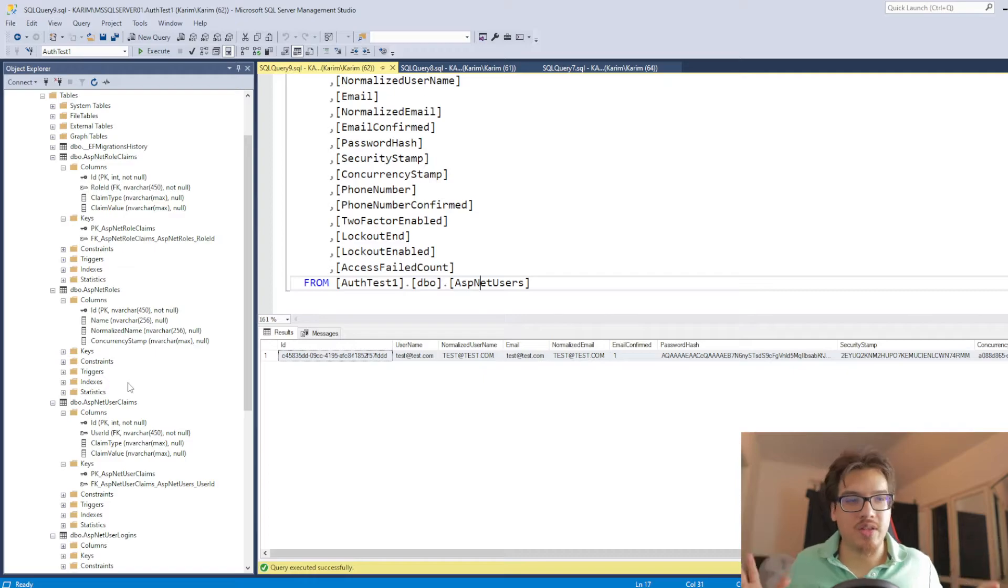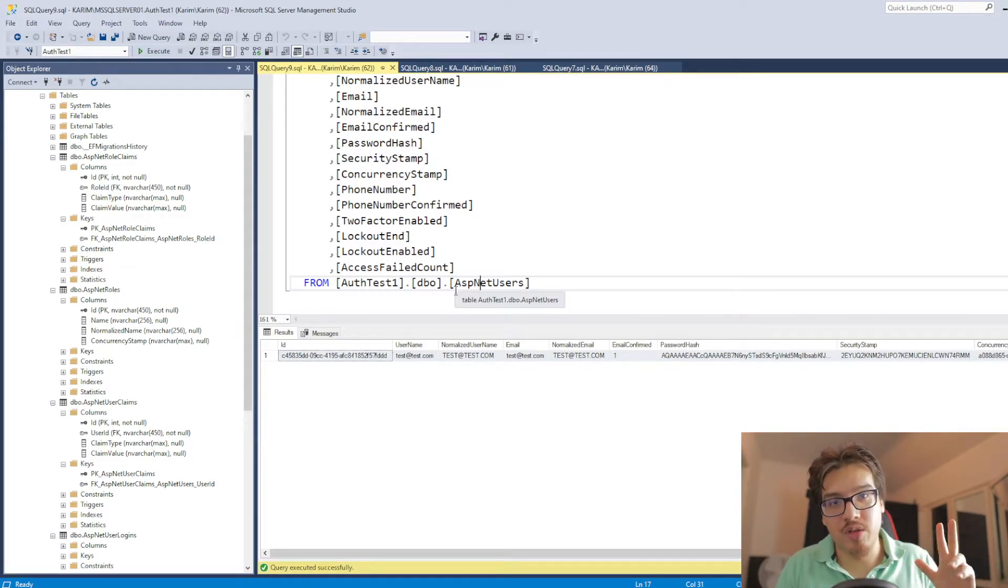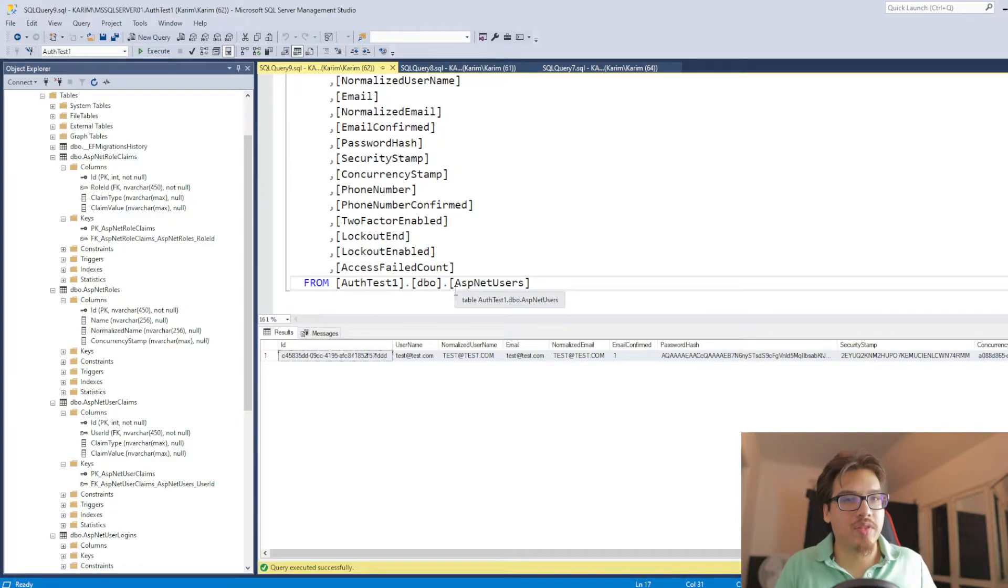But for us, we don't care about that. We just want the simplest things possible. And for that, we just need three tables: the user, the roles, and the claims. And with that, we could handle everything else, basically.